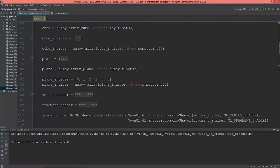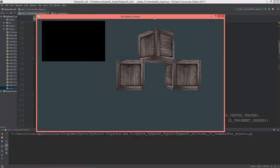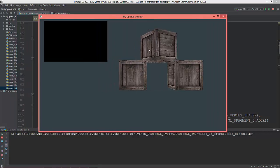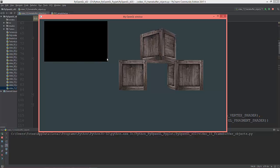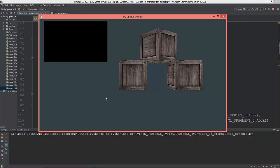I've already prepared the scene: three cubes, one of them is rotating, and here is a plane which is now just a black empty texture.